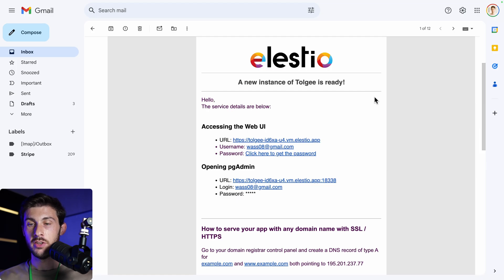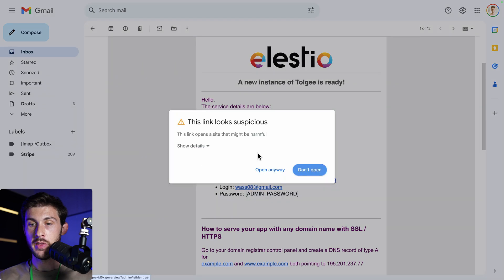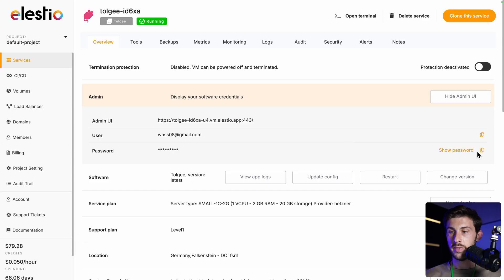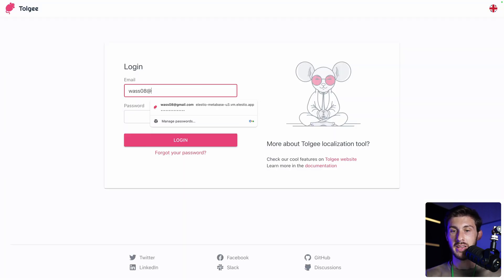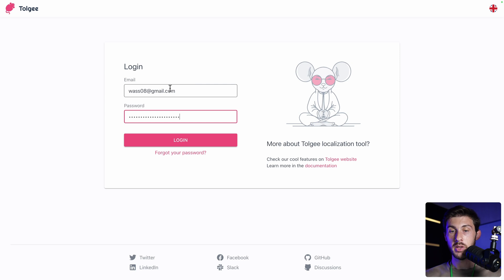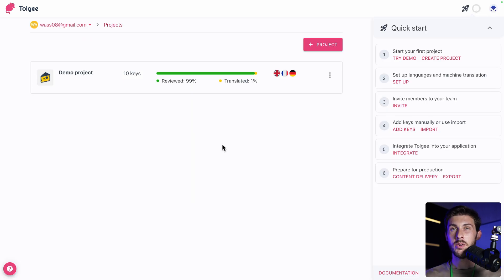Once the installation is finished, you will receive an email. You can follow the click here to get the password link. Then click on this icon to copy the password to your clipboard, and follow your admin UI link. Enter your email address, and paste the password from your clipboard, then login. We arrive on Torji dashboard.